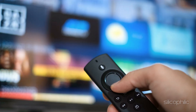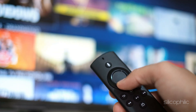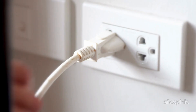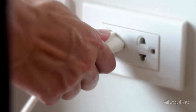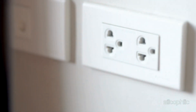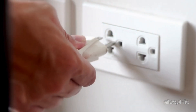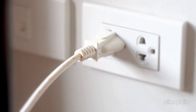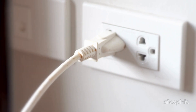If that doesn't work, you can power cycle the Fire TV. Unplug the Fire TV Stick from power, wait 5 seconds, and then plug it back in. This can often resolve temporary issues causing the error.